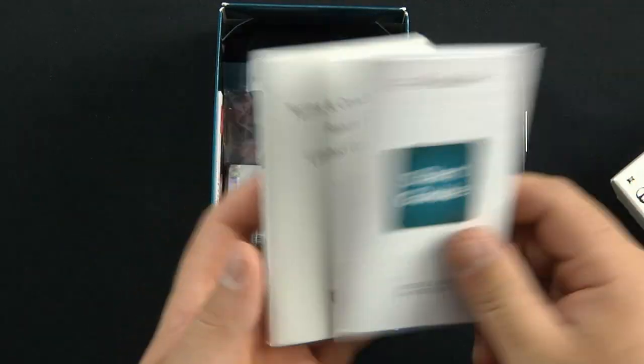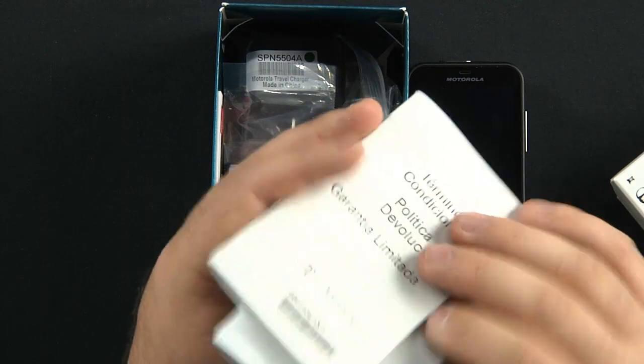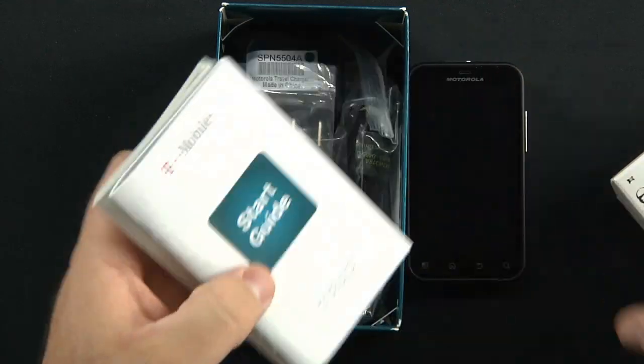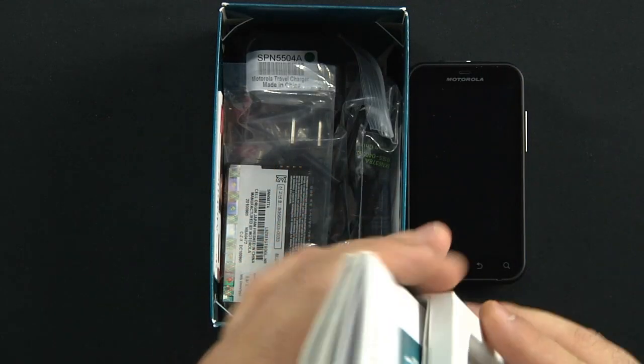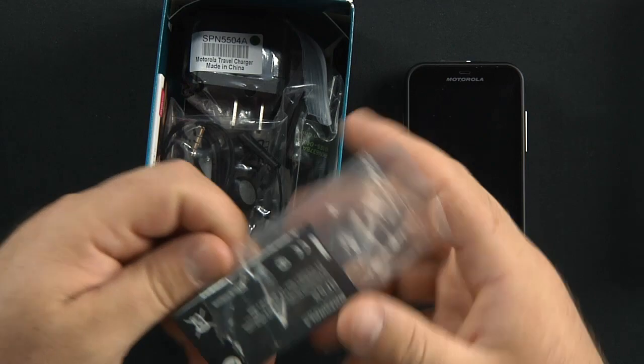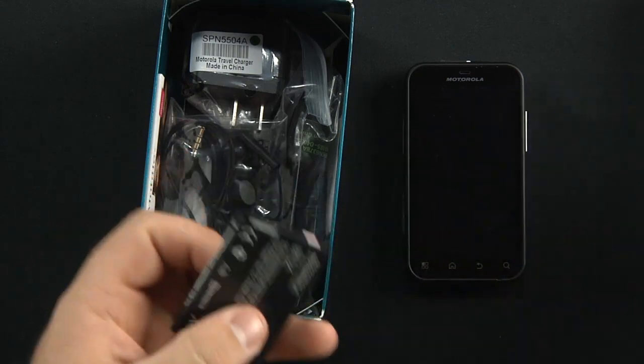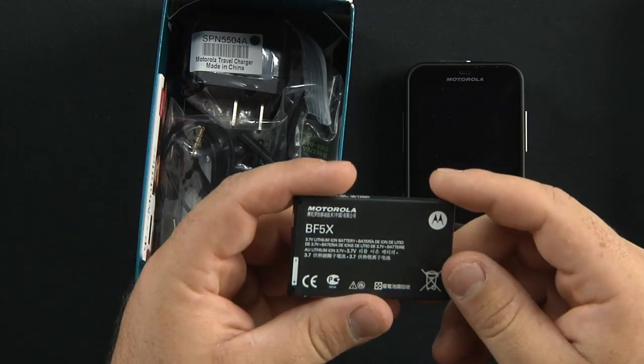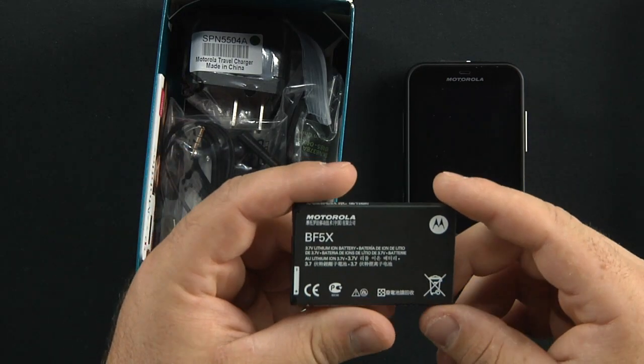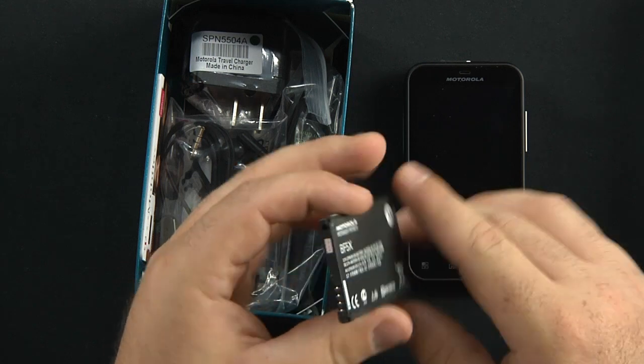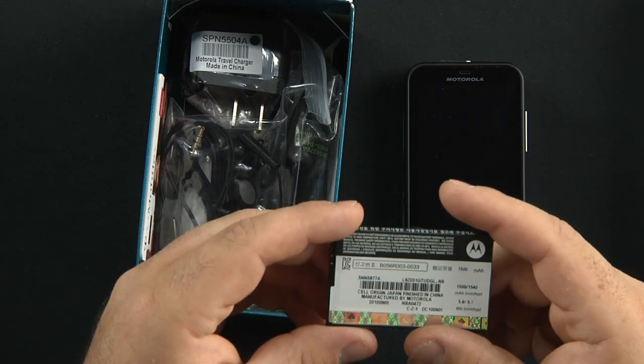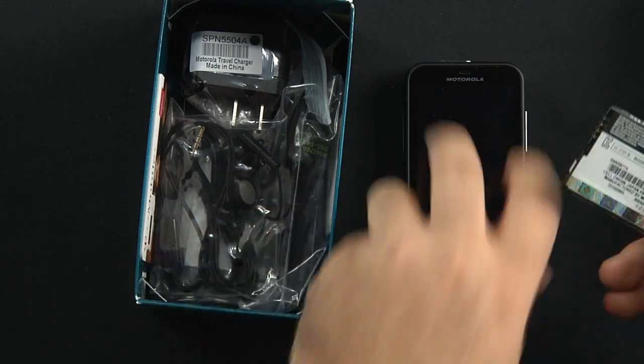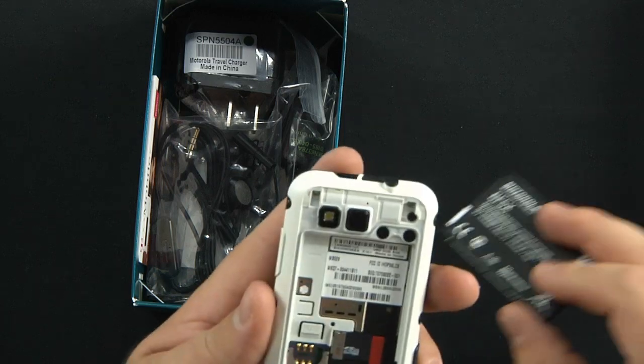Open this up. We have the start guide and terms and conditions. Read that if you'd like. Here's the battery. It's a 1,500 milliamp battery.